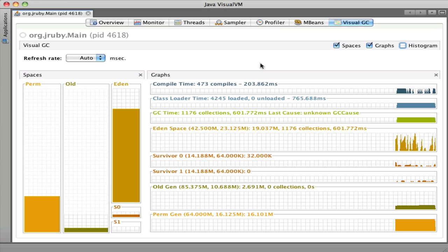I wanted to show the Visual GC pane again from Java Visual VM. You can see that we've got a list of memory spaces over here. We've got a bunch of graphs here as well that shows the amount of CPU time being spent on compiling code, various garbage collections for individual memory spaces.